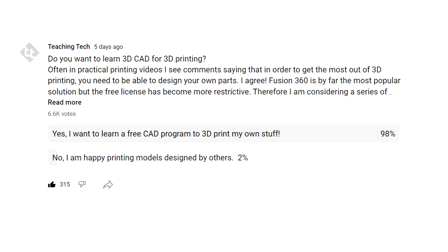But where does that leave those who want a 3D printer or already own one but don't yet have those skills? I ran a poll last week to see if there was an audience for a tutorial series. More than 6,000 votes suggest a resounding yes.